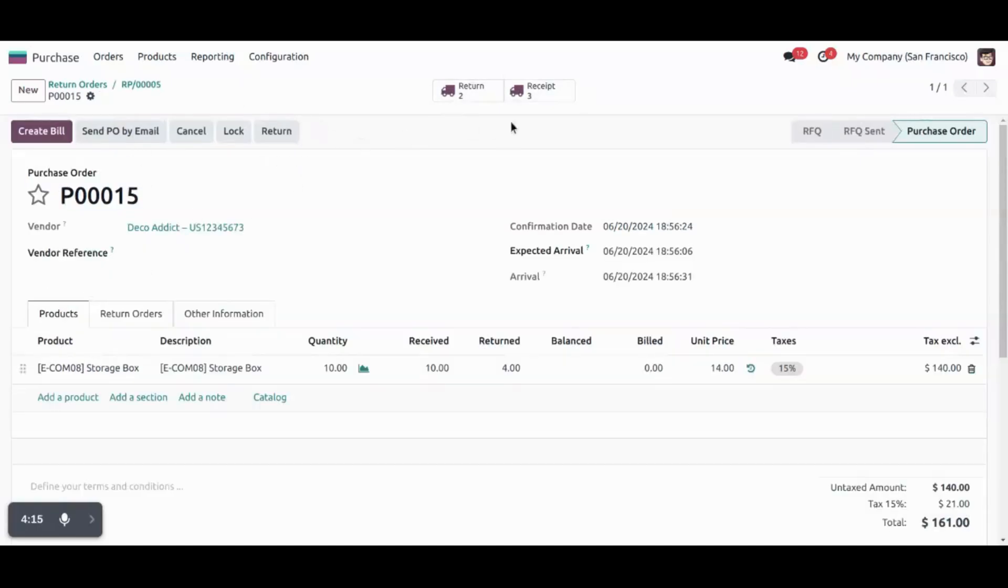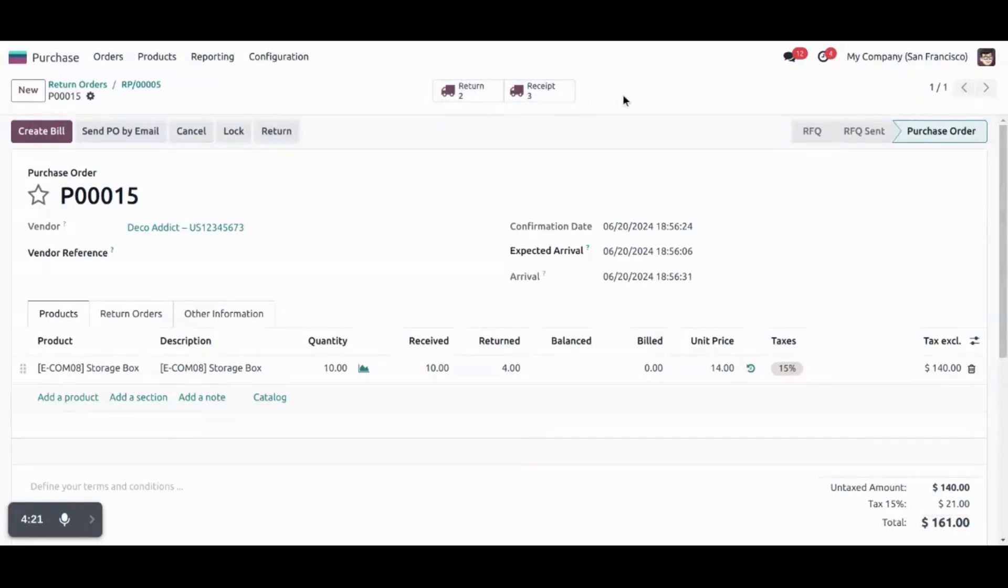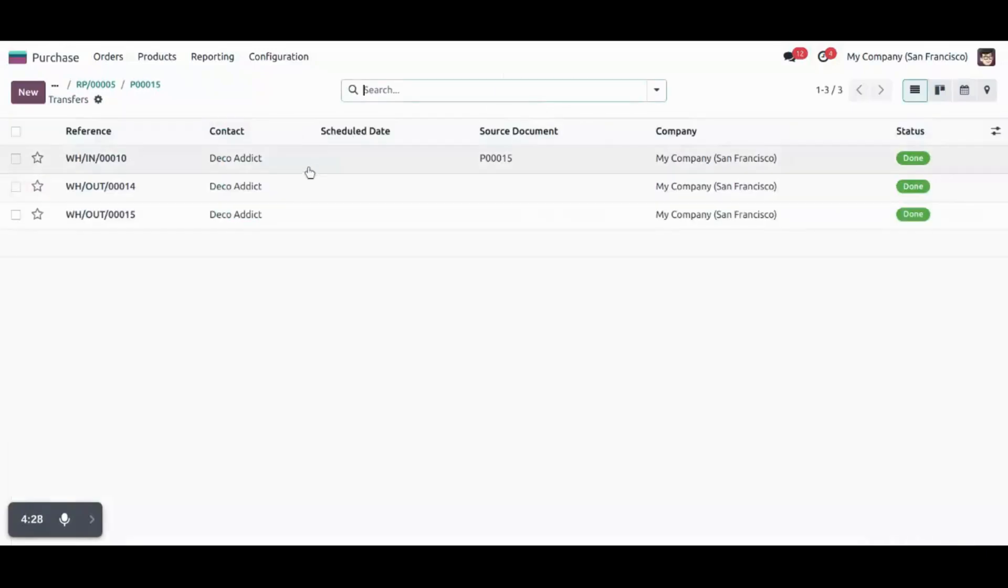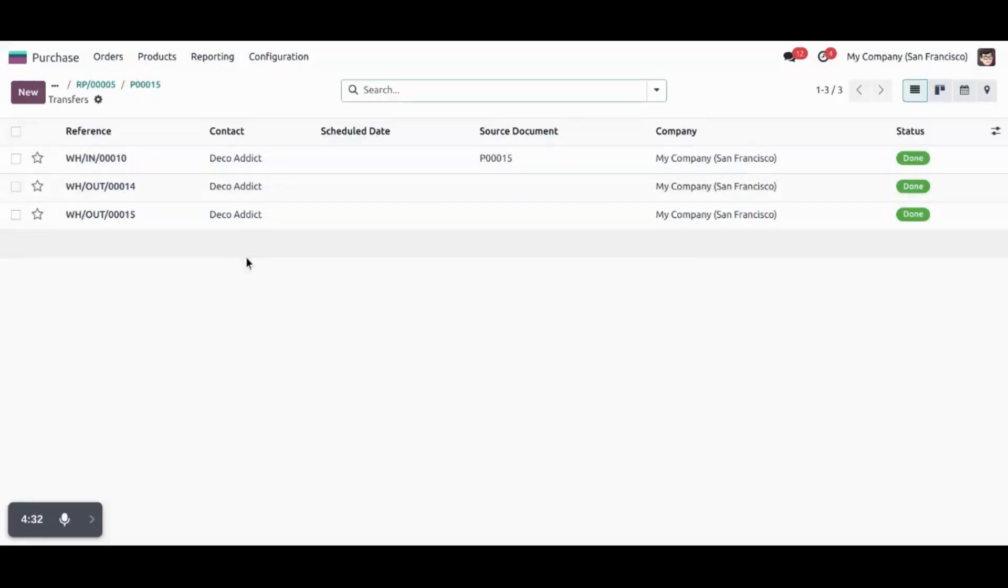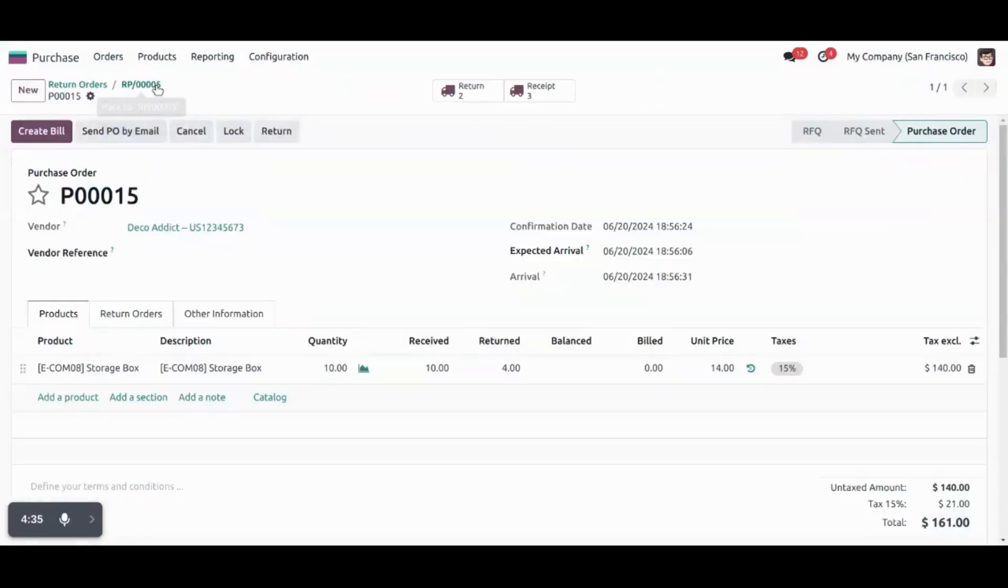You can see the return order and receipt order number of this two is increased as we have created return for two times. And the receipts. So three receipts are there. One for each receipt of quantities. And another two are for return orders that we have created.